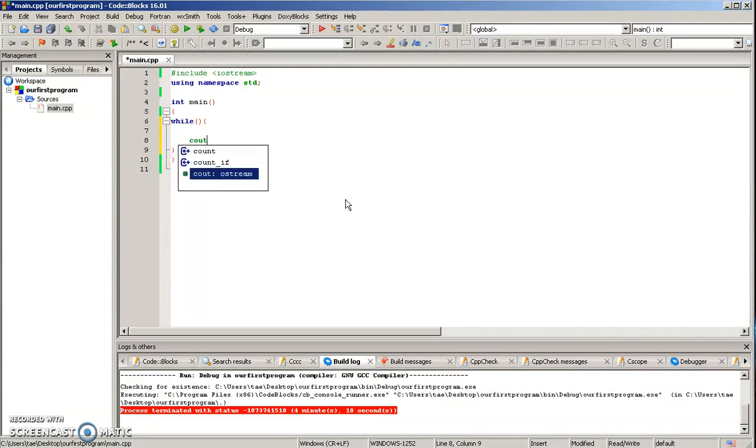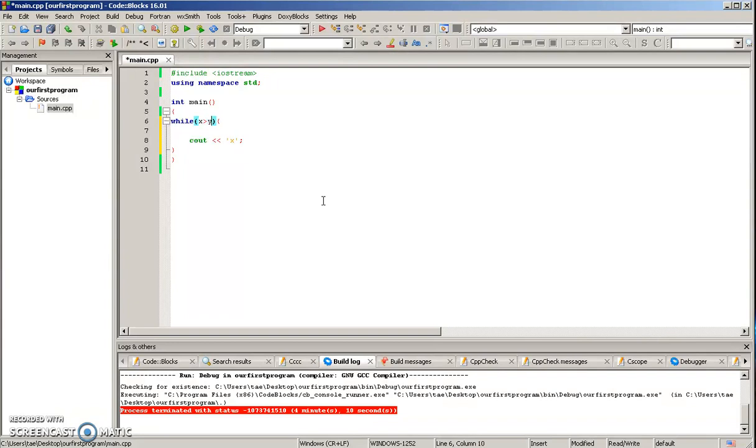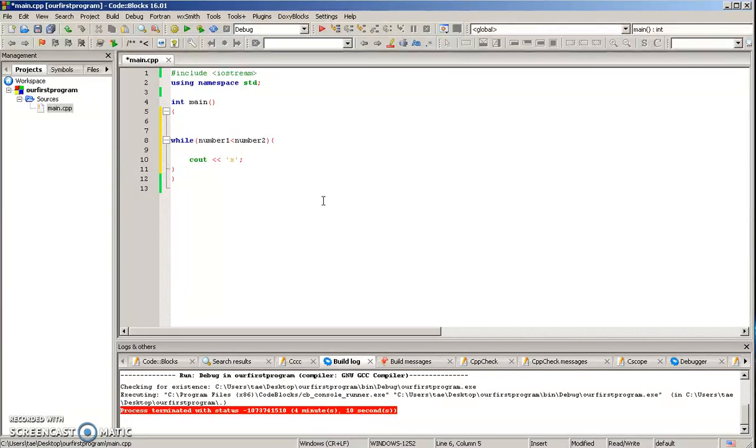So we'll just say cout X, make sure you put character, and we're just knocking it in the line. We're going to say while X is greater than, well, let's do something else. Let's say while number one is less than number two, and then we're going to create the variables number one and number two.